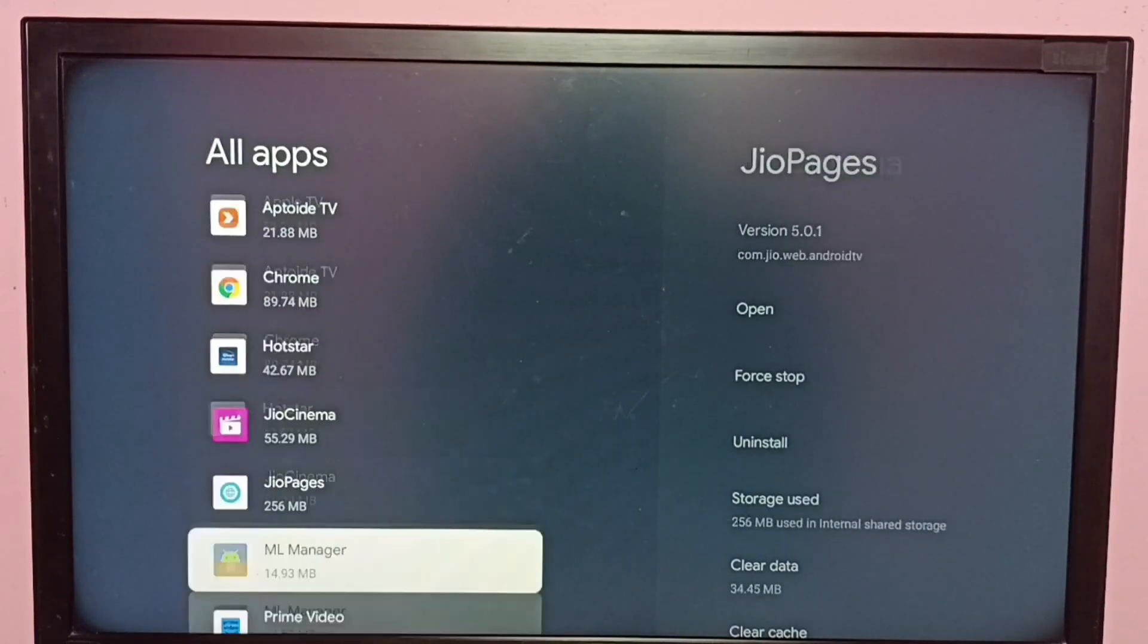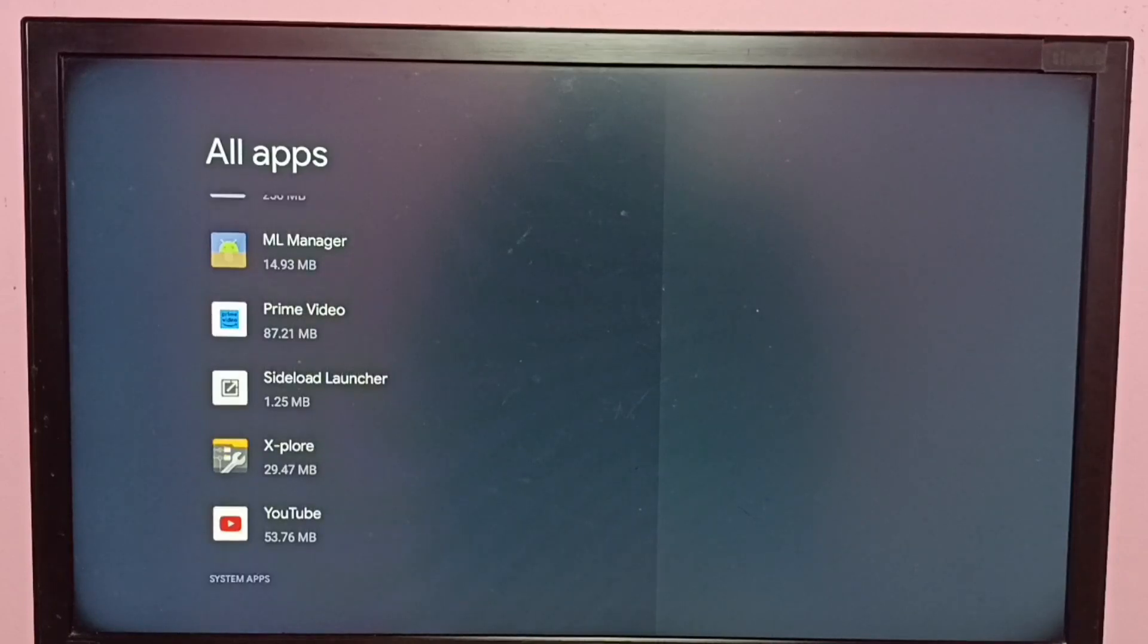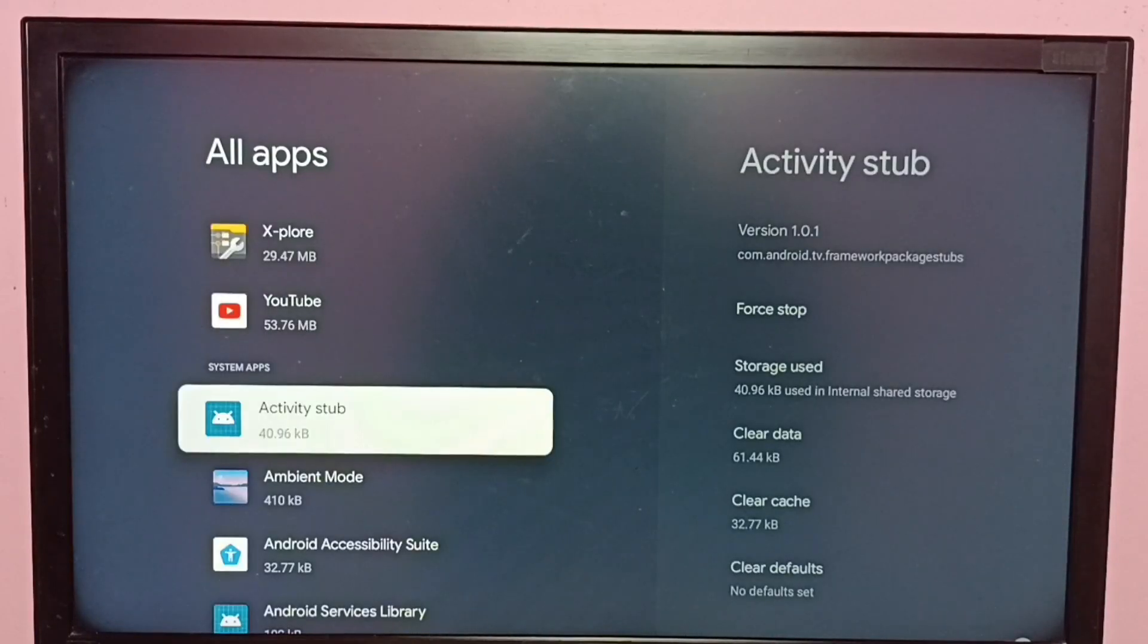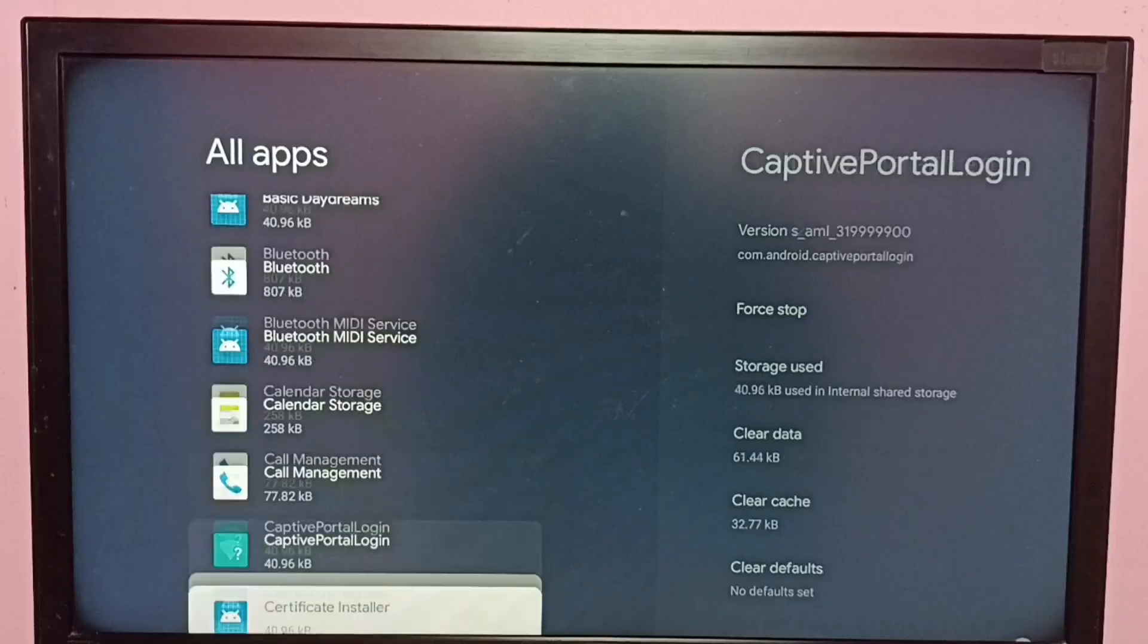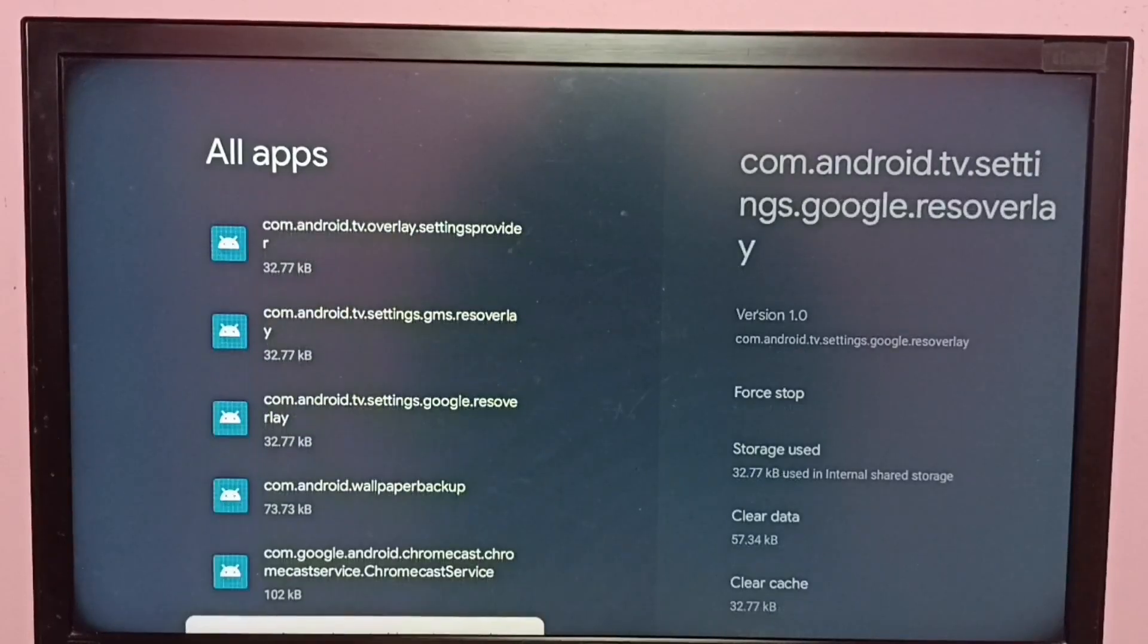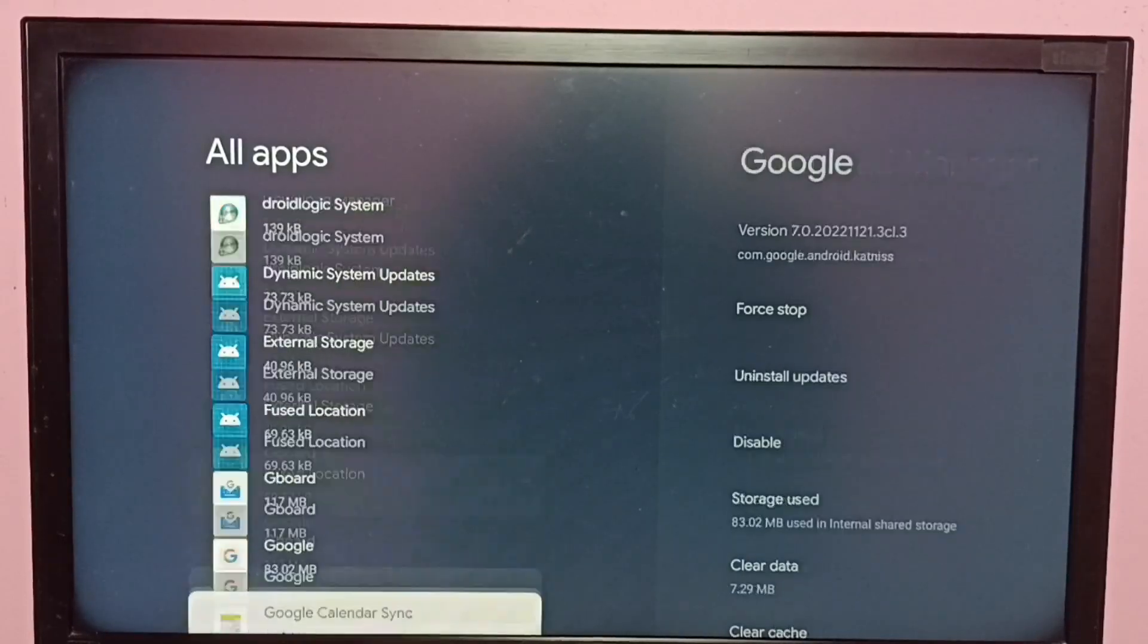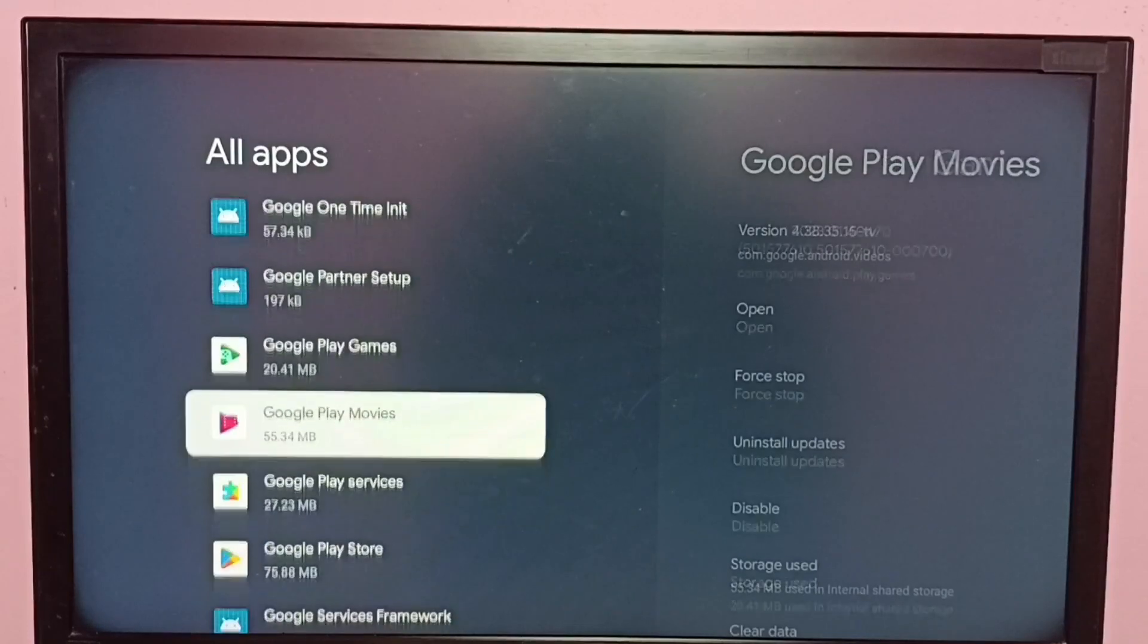Then go down and select Show System Apps. So now we can see all system apps. From this list we need to locate Google Play Movies. Just go down and find Google Play Movies. Select it.